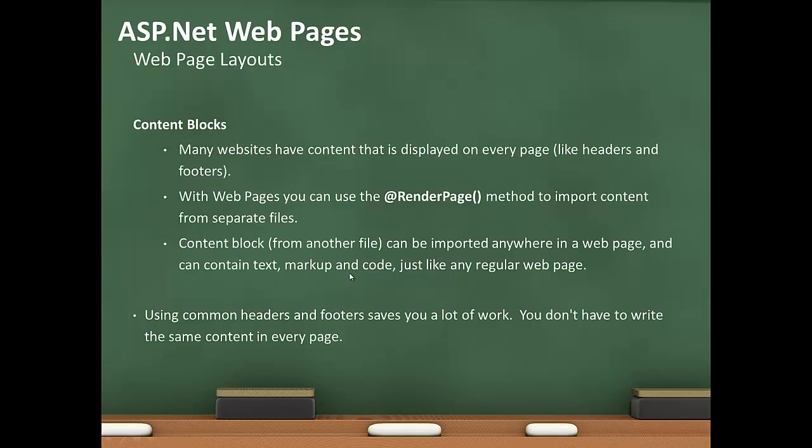Many websites have content that is displayed on every page, like headers and footers. With webpages, you can use the render page method to import content from separate files. Content block from another file can be imported anywhere in a webpage and contain text, markup, and code. Using common headers and footers saves you a lot of work.